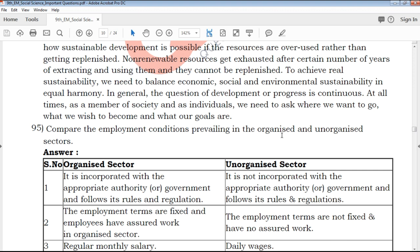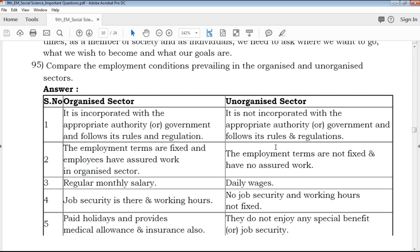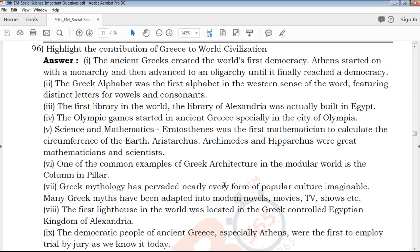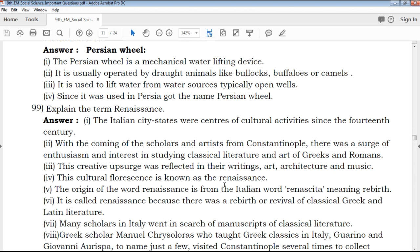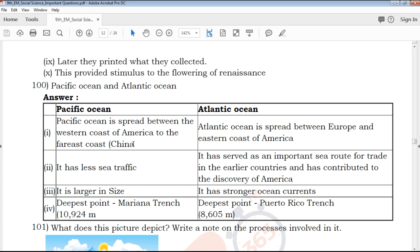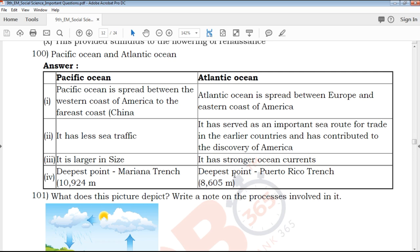The content is easy to understand. There are differentiated questions and compare questions. For compare questions, there will be a clear table to compare and perform. You can find the same point-wise format on the right side.